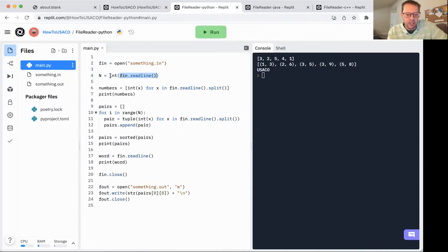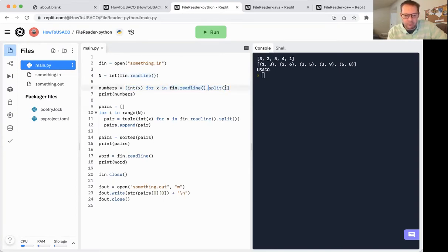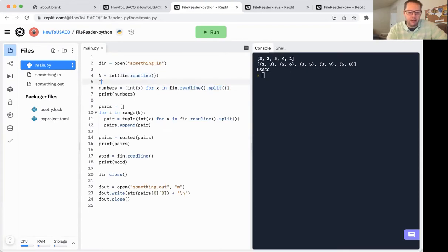For example, here we're reading in n, we have to read the line and then cast it to an integer. Here I've got something you can just clipboard. But basically what's happening here is I'm saying I want to read a line. And then I want to split it, which would turn, for example, the line comes in as like five, three, four, two, eight, or whatever.